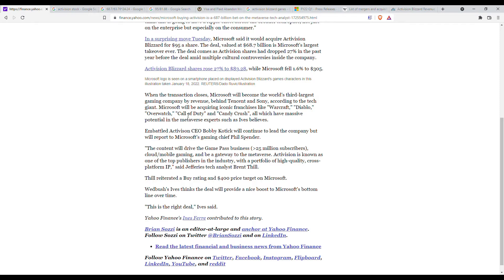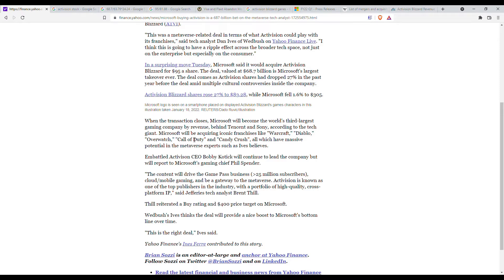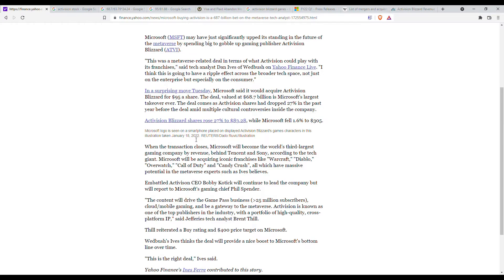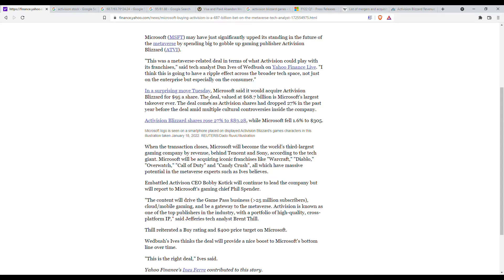Microsoft will be getting iconic franchises: Warcraft, Call of Duty, Candy Crush, Overwatch and whatever else Activision Blizzard has. If I remember correctly reading another article, if this deal goes through Microsoft will be the third biggest gaming company in terms of revenue from gaming, behind Sony and Tencent.